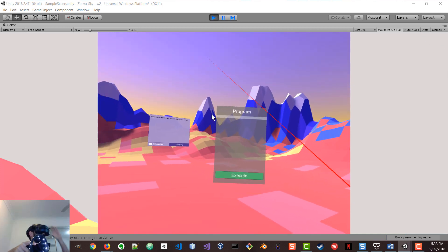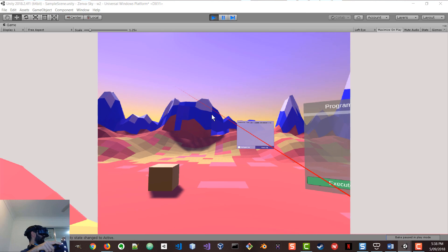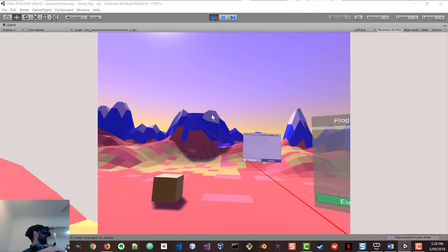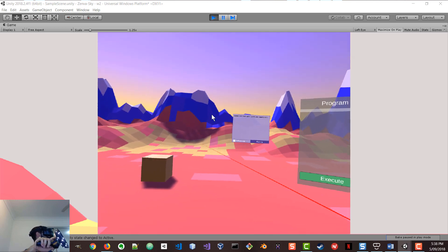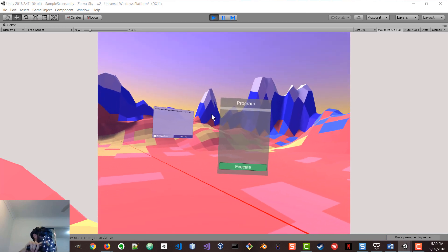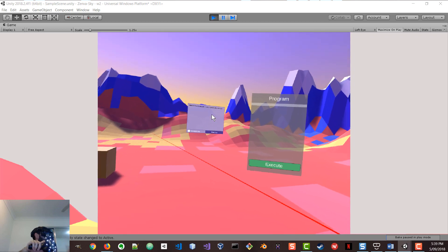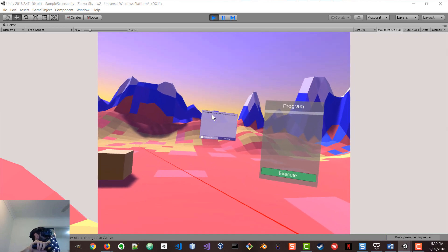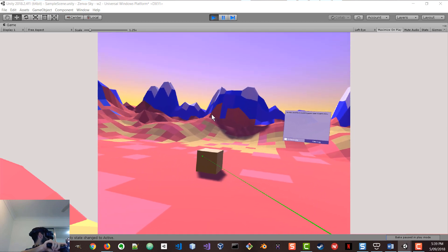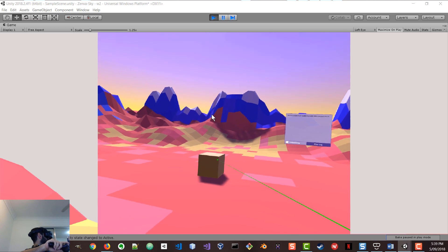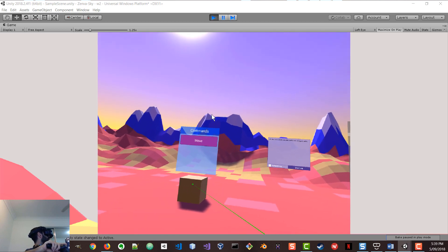I've got my hand track controller here. And the whole premise of this program is that you can interact with elements in the environment and kind of code them to do certain actions. So for instance, I've got this cube here. I want to interact with that cube.